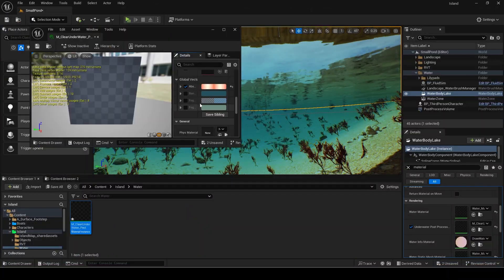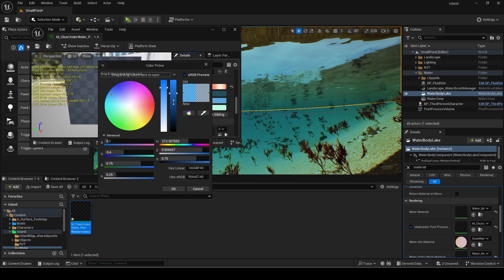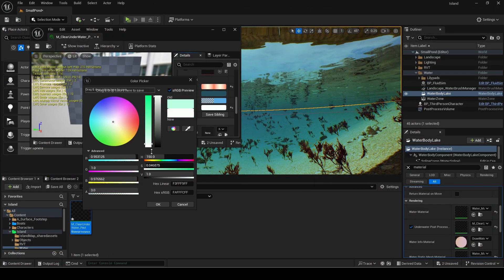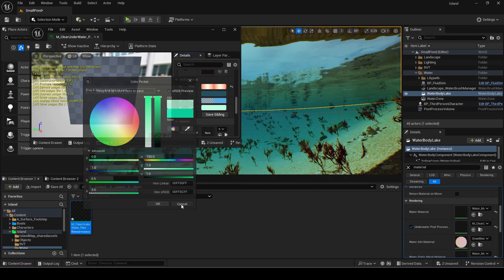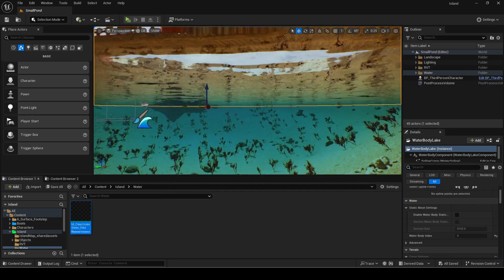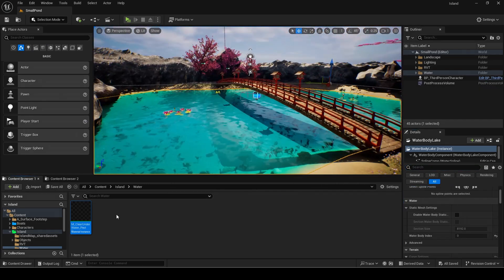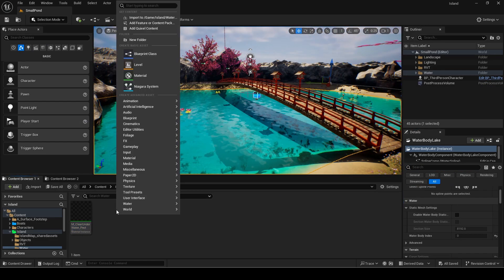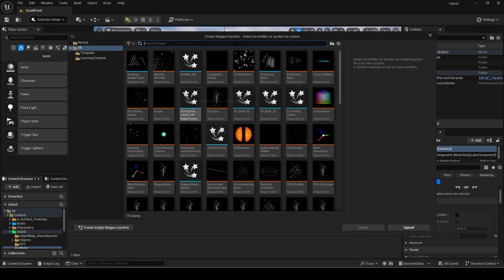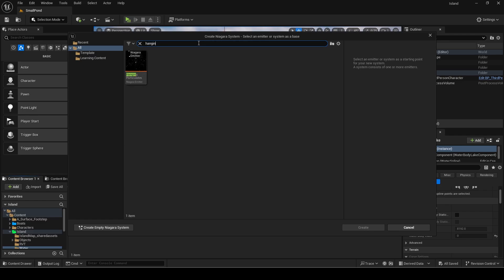You can play around with the other values if you want as I only wanted to make the water clearer. Now I will make the particle. Make a new Niagara system. Search for hanging particulates and create.